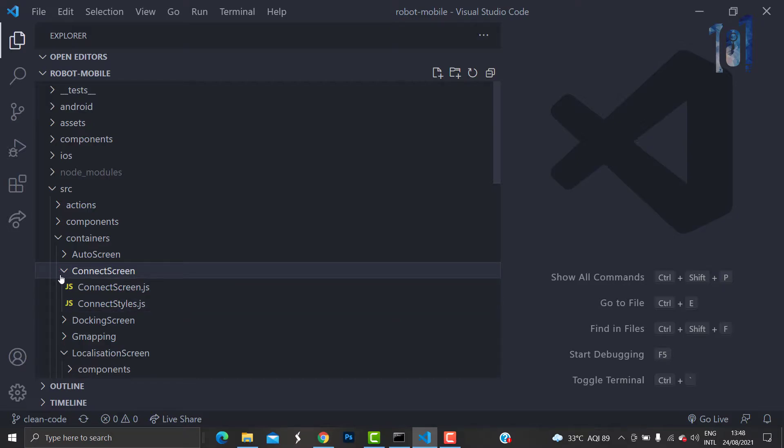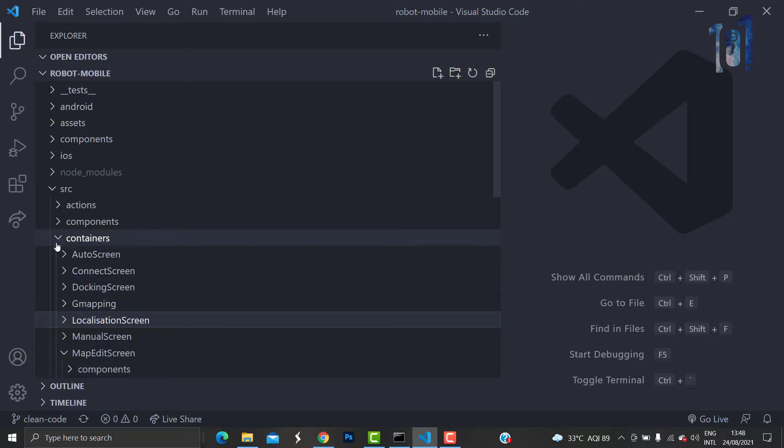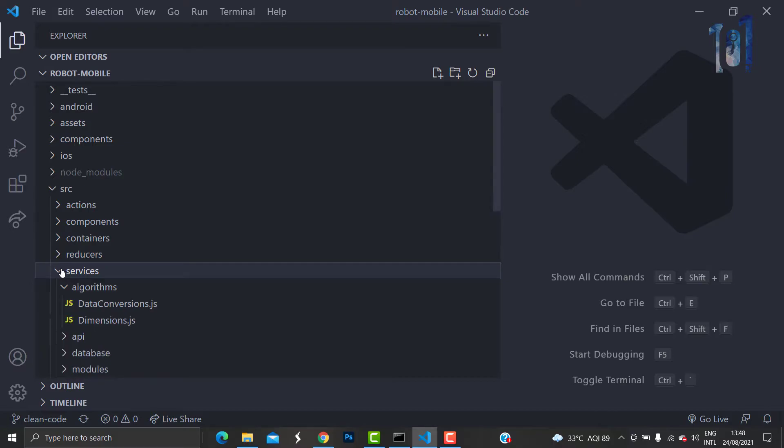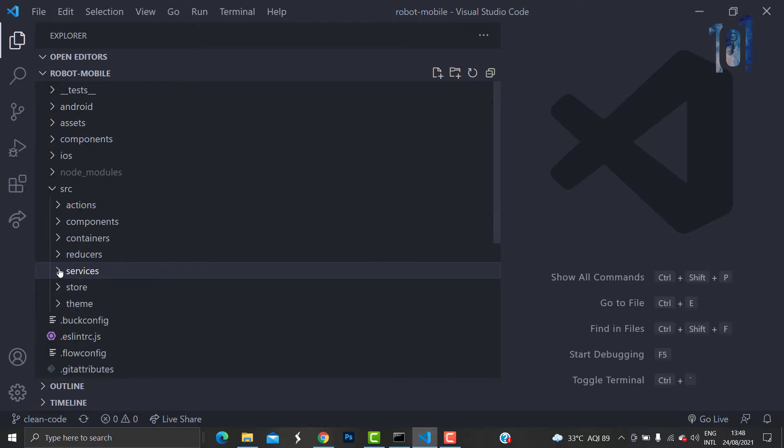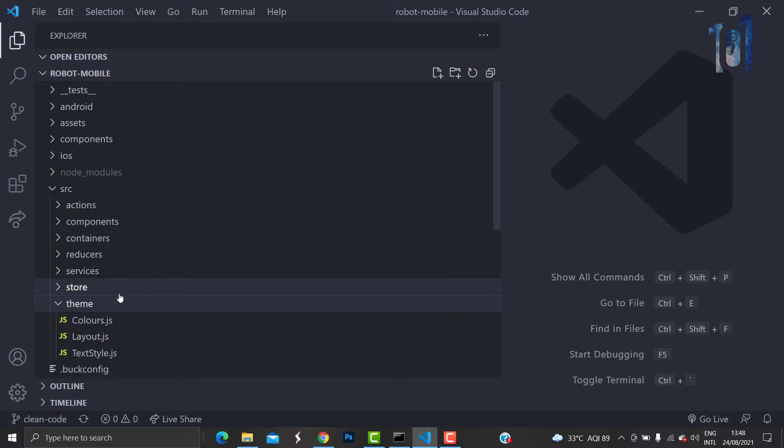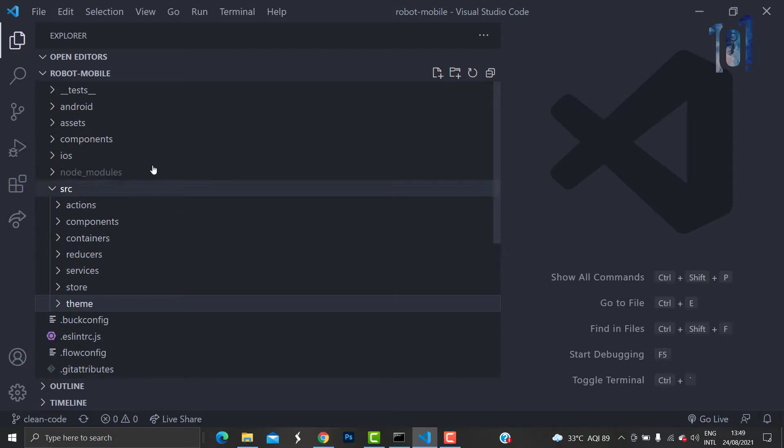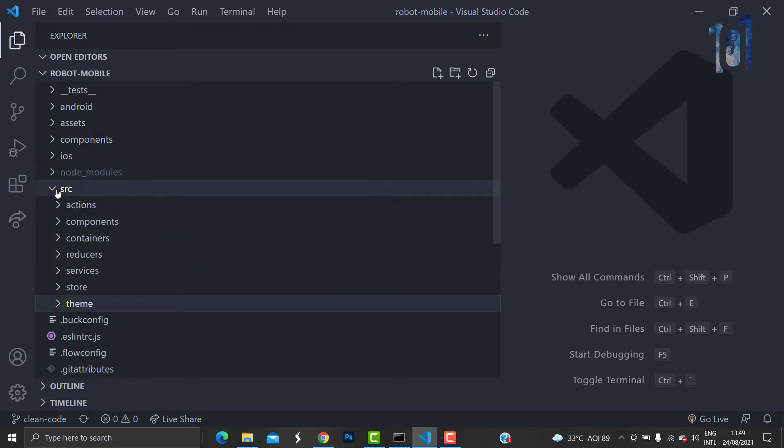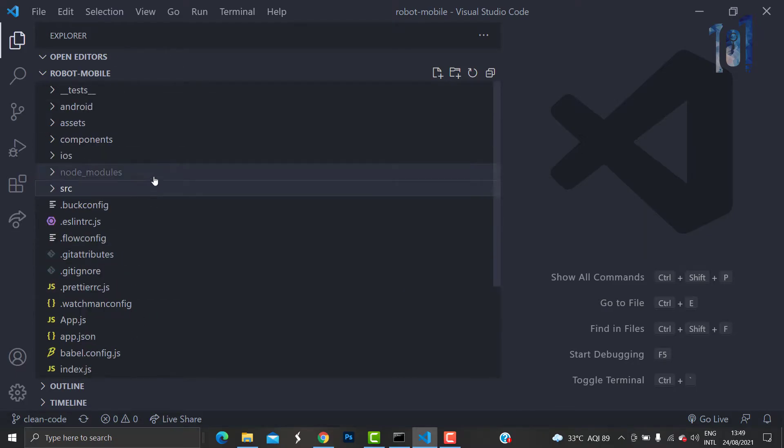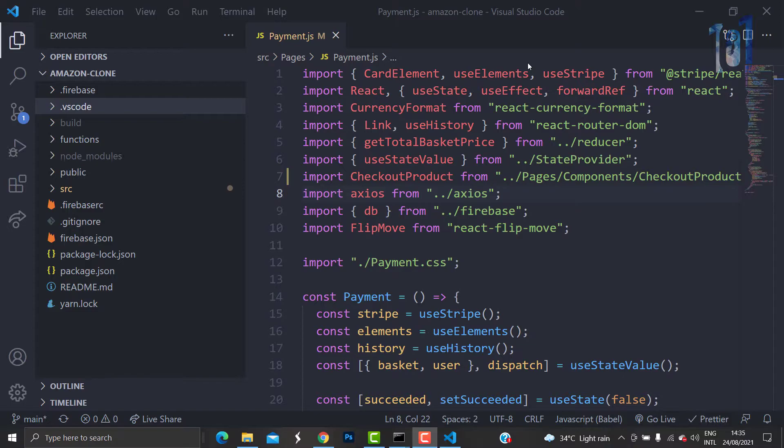All the screens have one JS file and one style file. That is how you have to structure your code. All the reducers and other services or any API that you're writing for your project can come under services. You can keep a folder called theme to have colors and some constant values. This is how you can structure the folder structure.